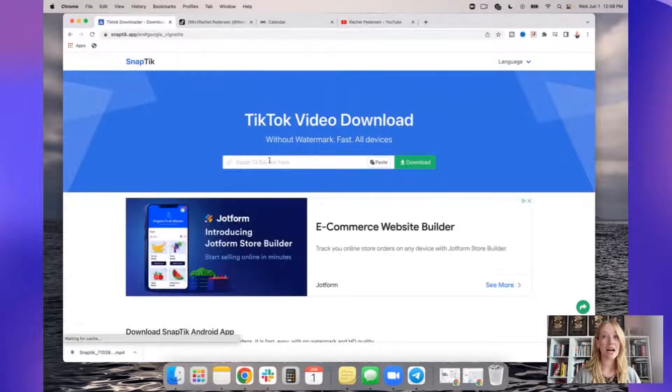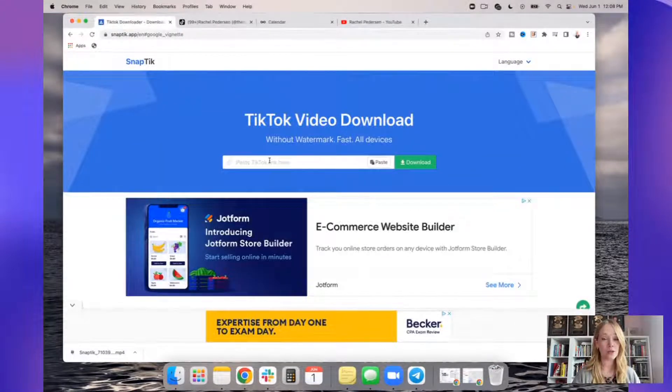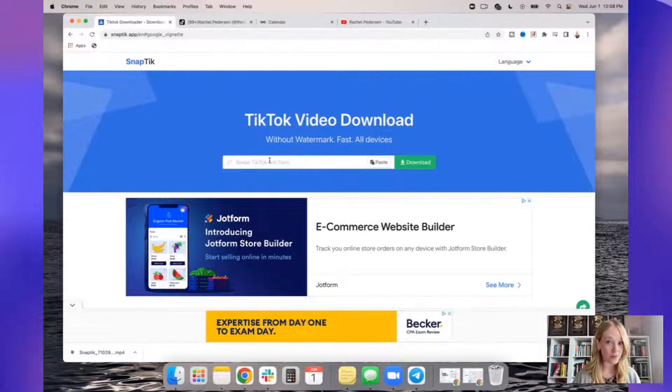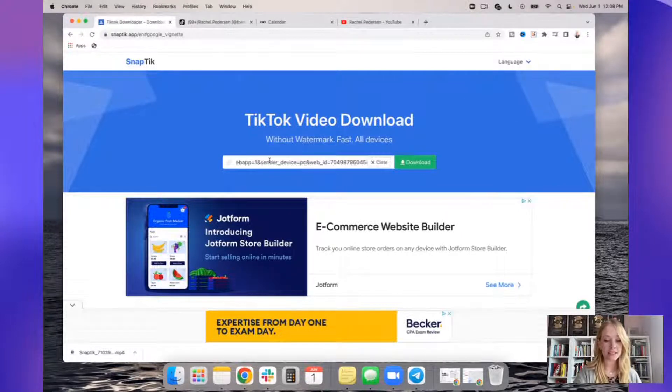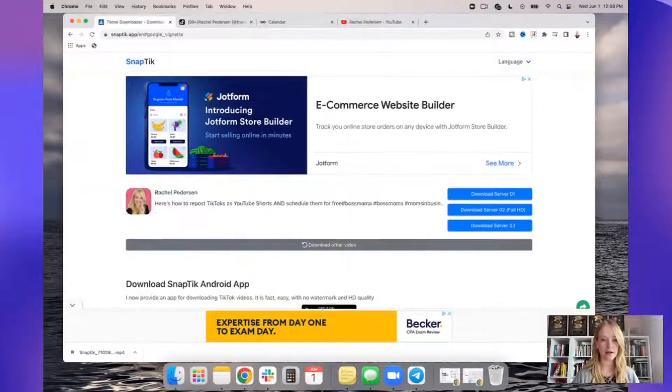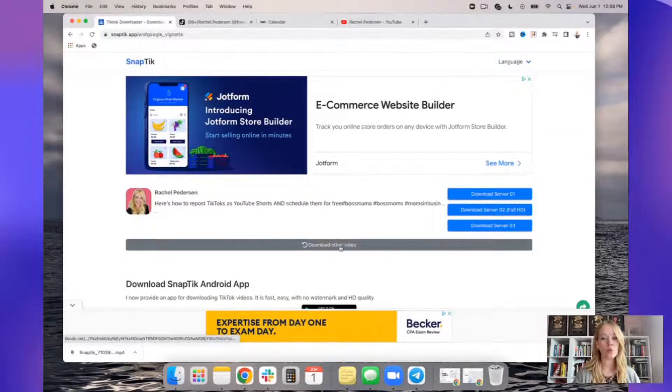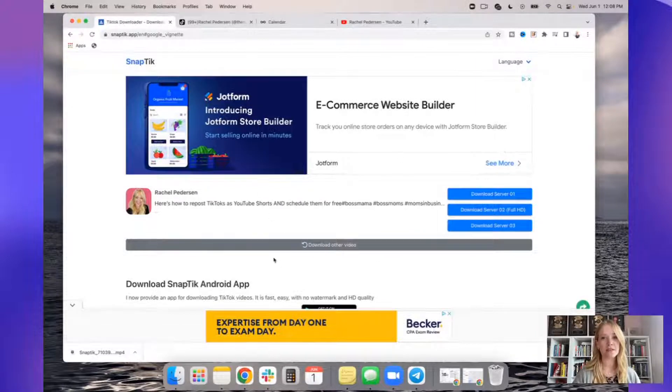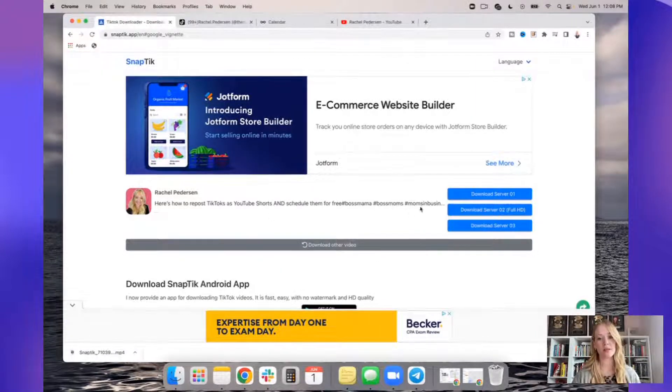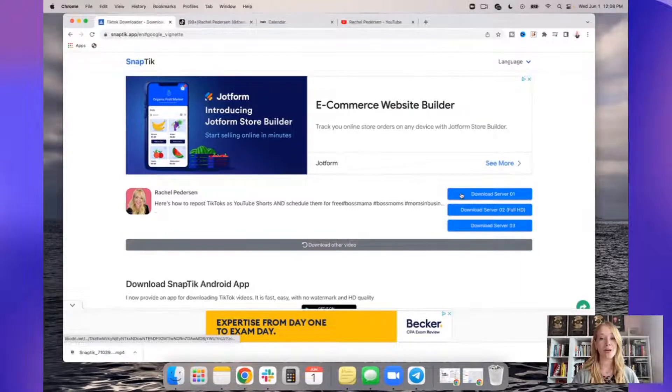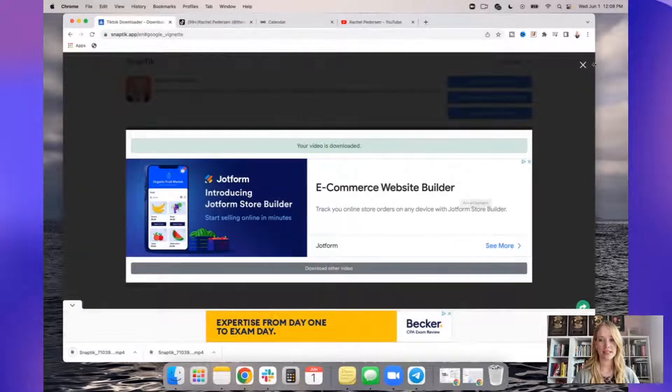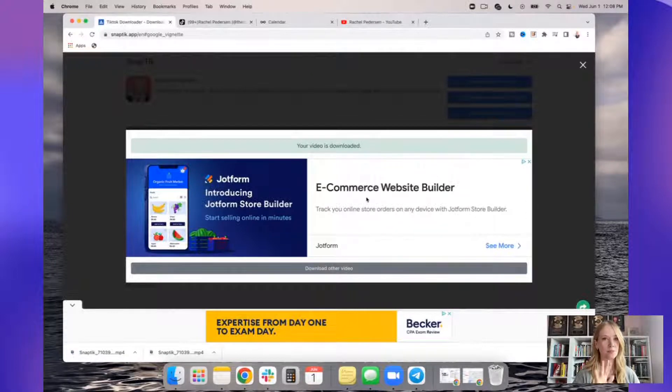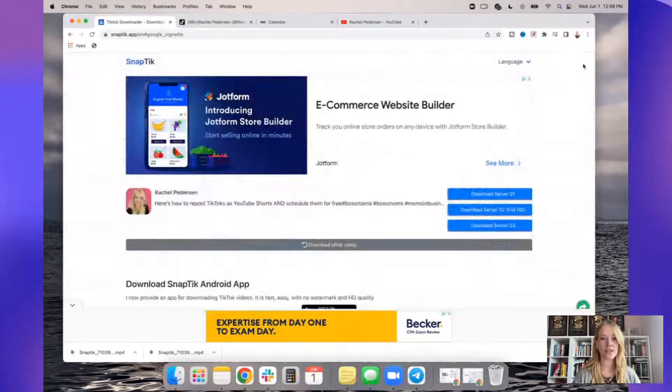And then I'm going to go to this website, which is SnapTik.app. Keep in mind, this does not work the same on mobile, and the paid version does not work as well as the free version. So I'm going to go ahead and paste the TikTok videos link right there and hit download. Once this pops up, this means that it's underway and almost ready to be downloaded. When I hit download, an ad may pop up. You can just close it. Then I go ahead and download it.